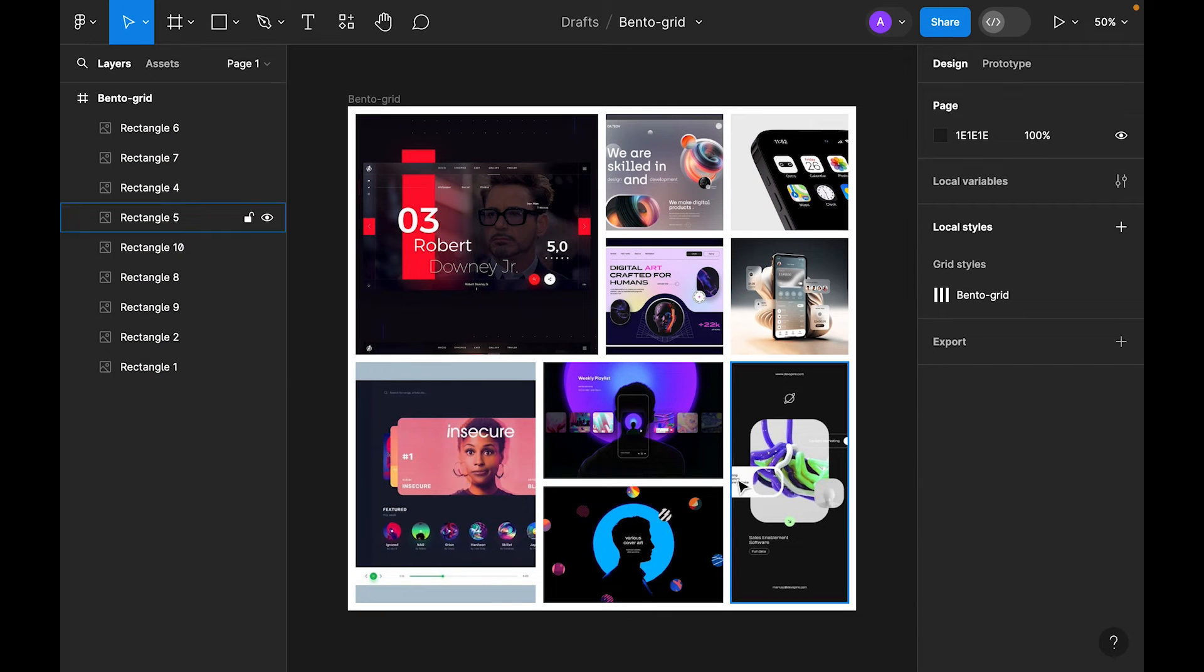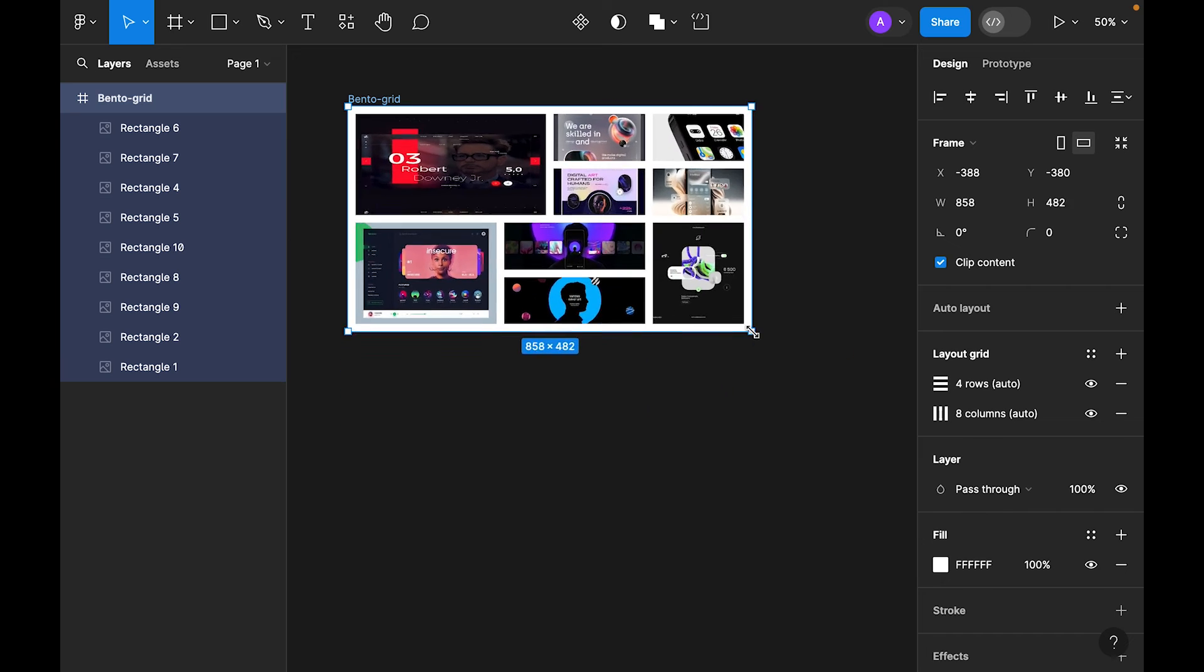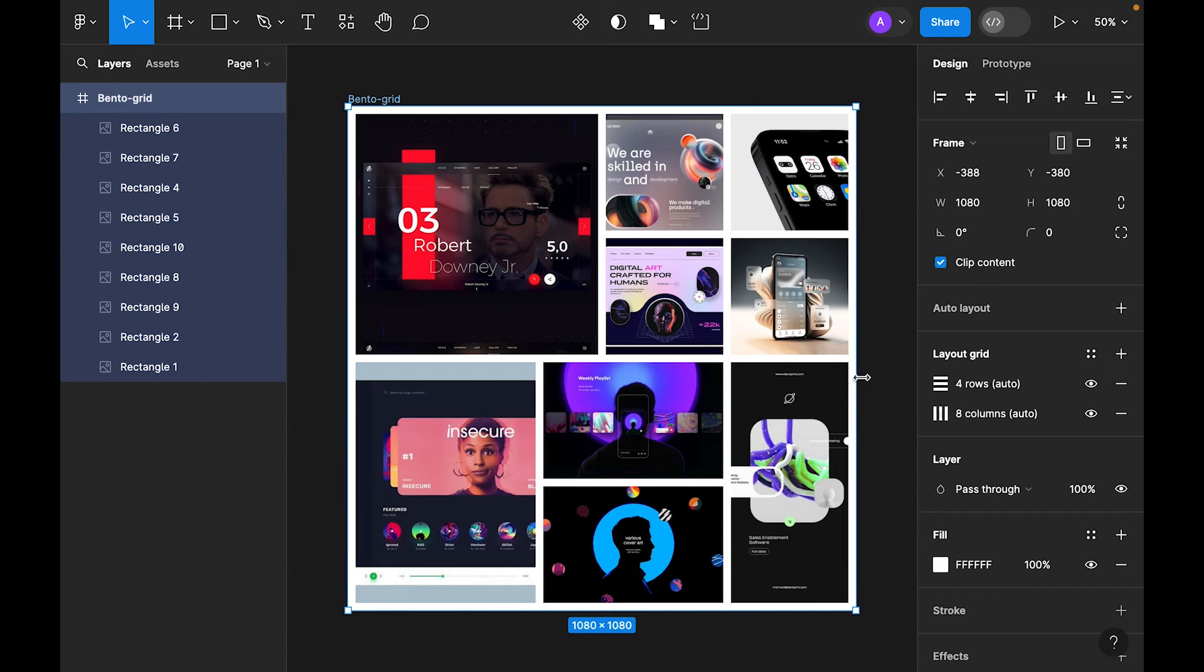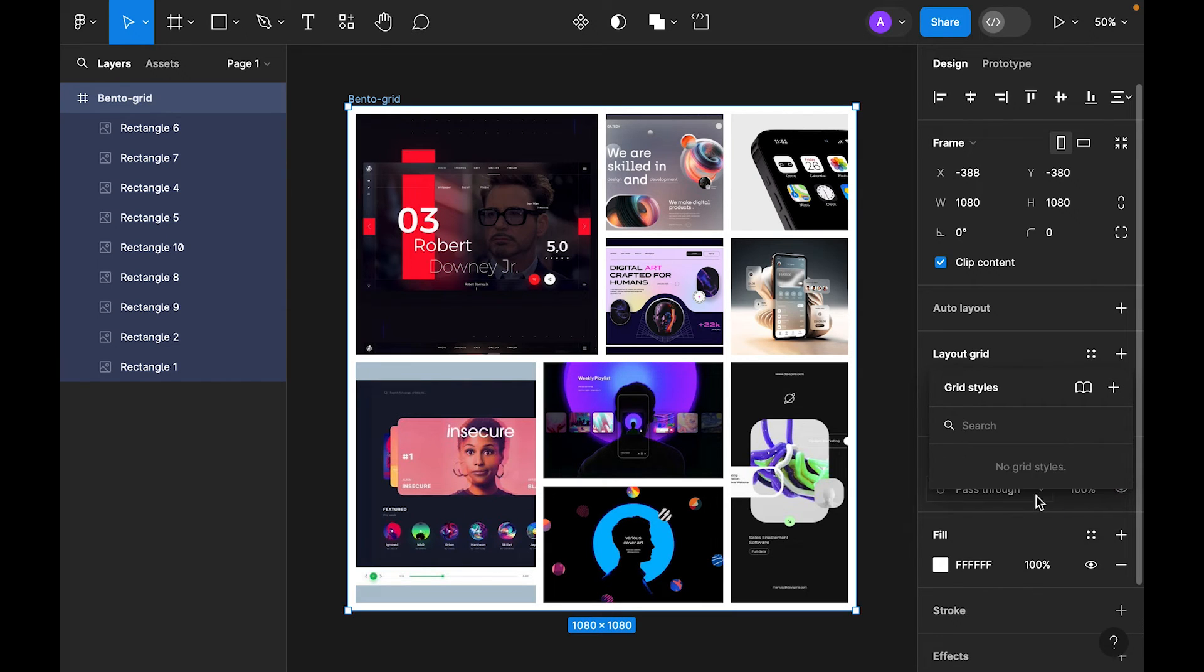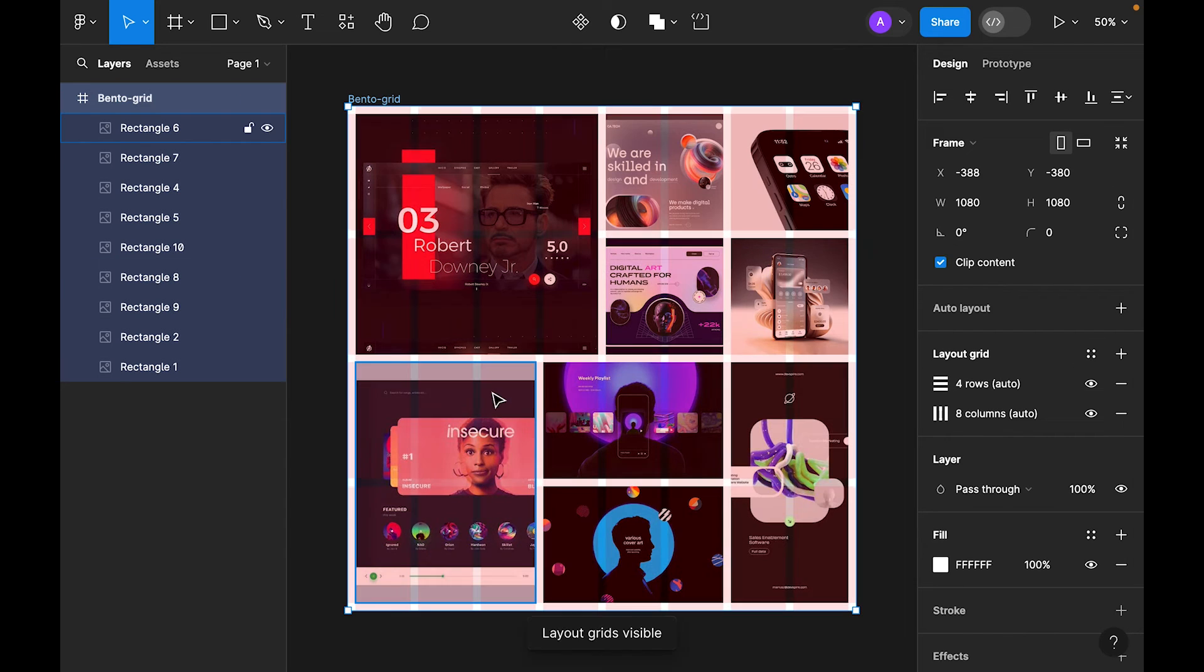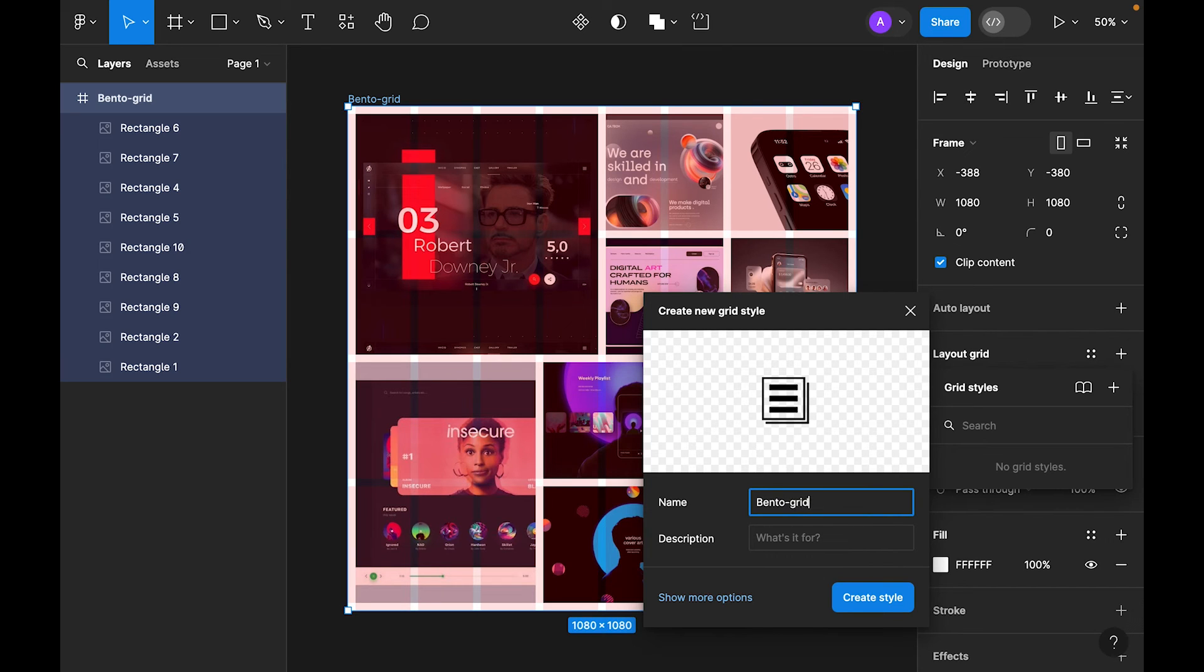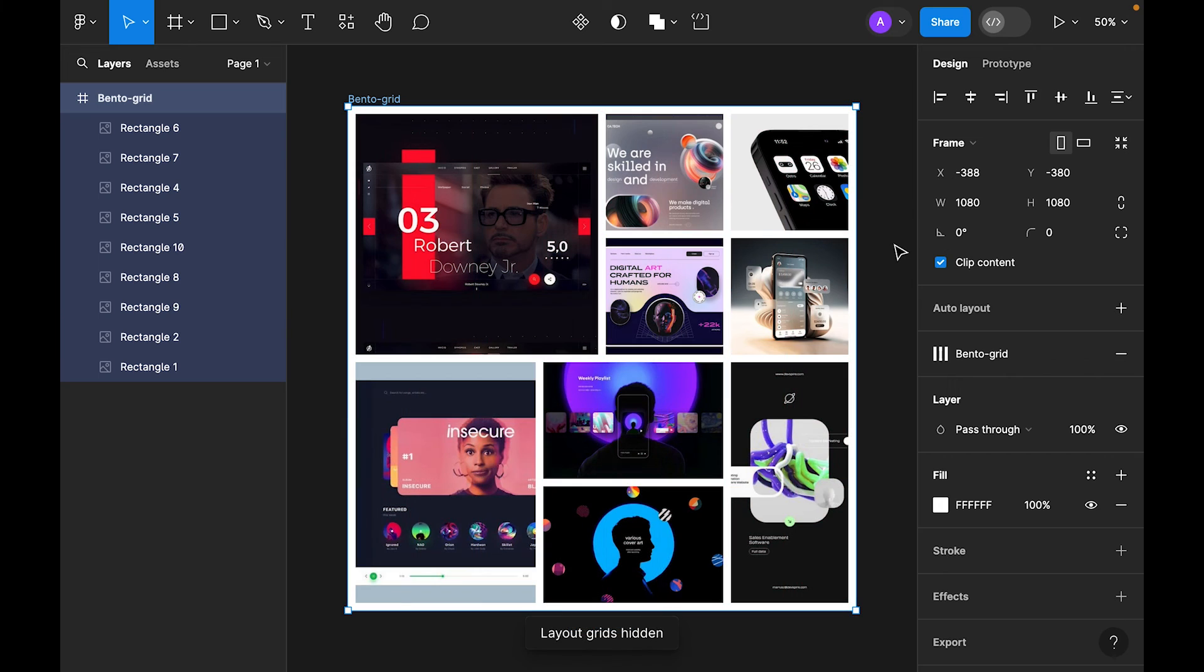Let's check it again. Select the frame—now it is fully responsive. So let's go to the style panel. Now select the main frame and save this grid as a style for future use. So click on these four dots and click plus, and now call this one Bento grid.